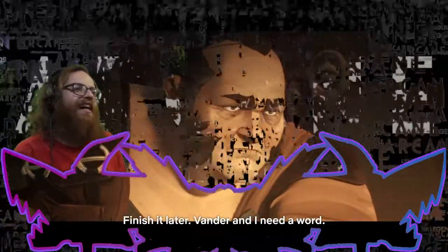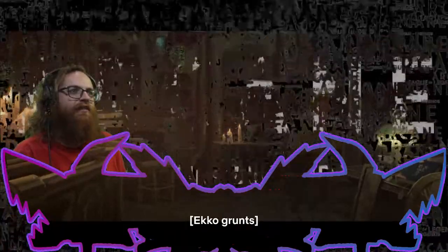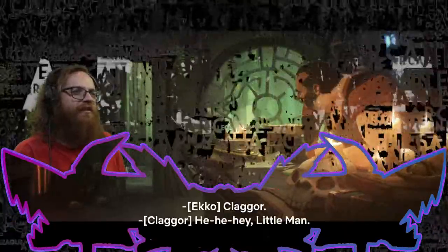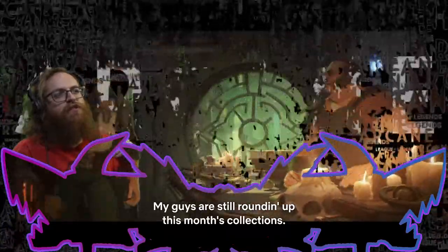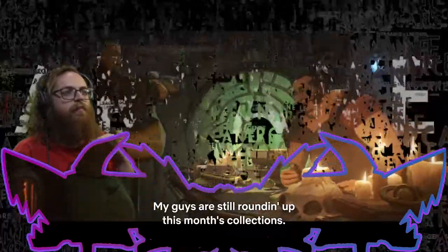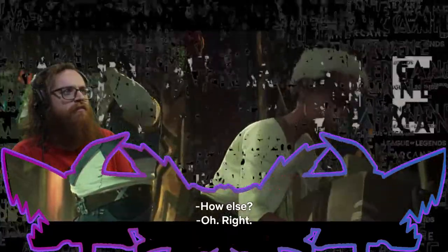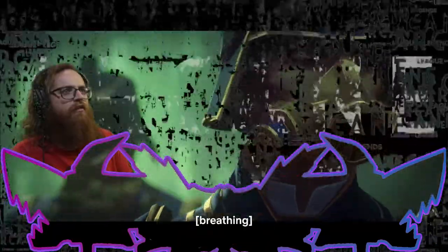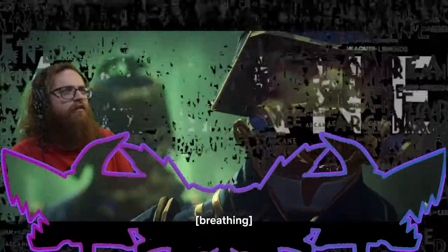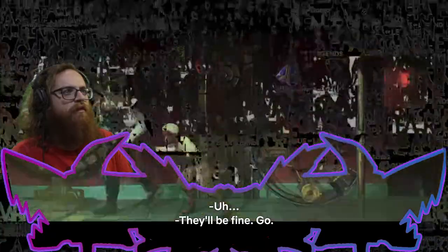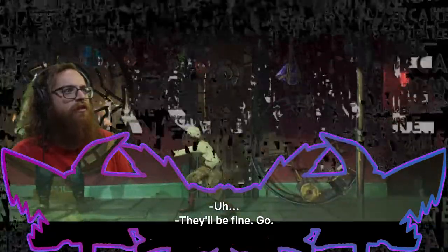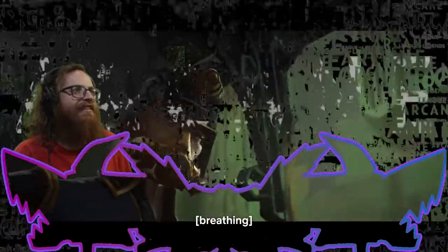Wait, it's Echo? Let's finish it later. Vander and I need a word. Ah, that's like one of my favorite characters. I thought he grew up in Zaun. Hey, little one. You're a little early. And he's younger, so he's the age of Jinx and them. Who lived? Followed him? How else? Oh, crap. Uh-oh. Oh, crap. They'll be fine. Go! Get the hell out of there, you idiot! He's funny. I like Echo. He's already made the show better for me.